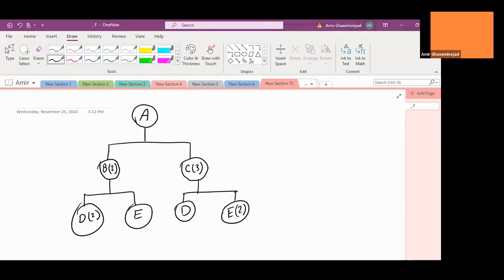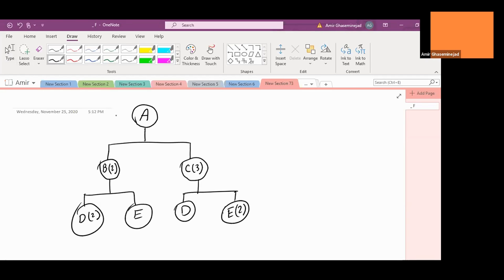In real life, when you want to produce A, the question is, people expect that the operation manager tells them how many Bs are needed, how many Cs, Es, and Ds are needed. In real life, there are some inventory on hand. Your warehouse is not totally empty. We have 10 As on hand, 20 Bs, 30 Cs, 40 Ds, and 50 Es. The scenario will tell you that we have these.